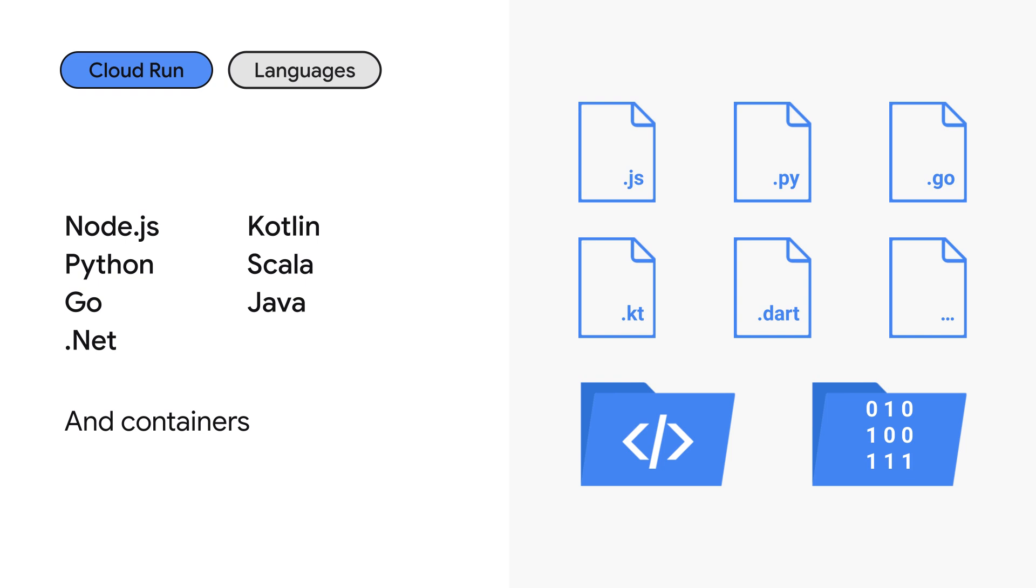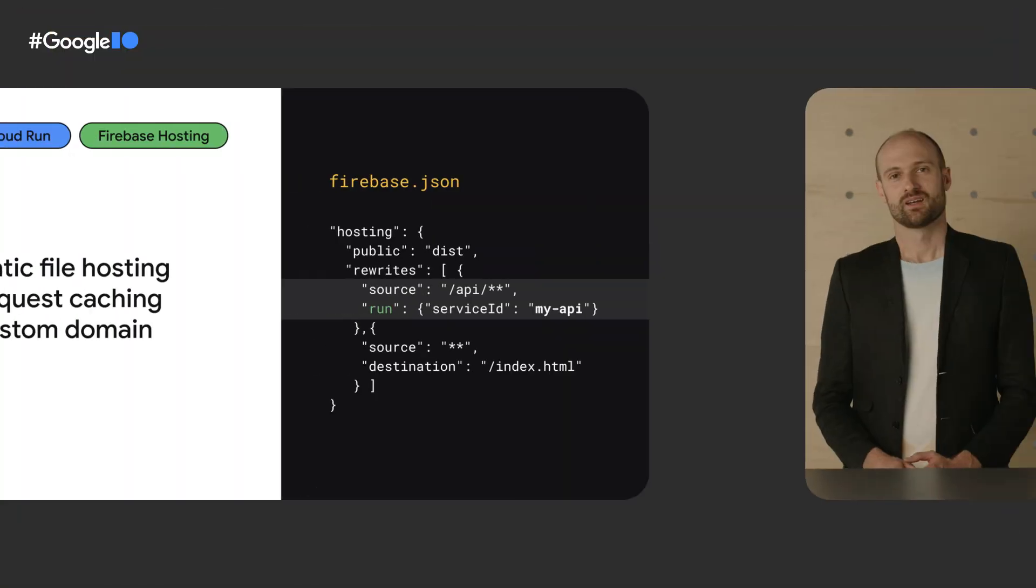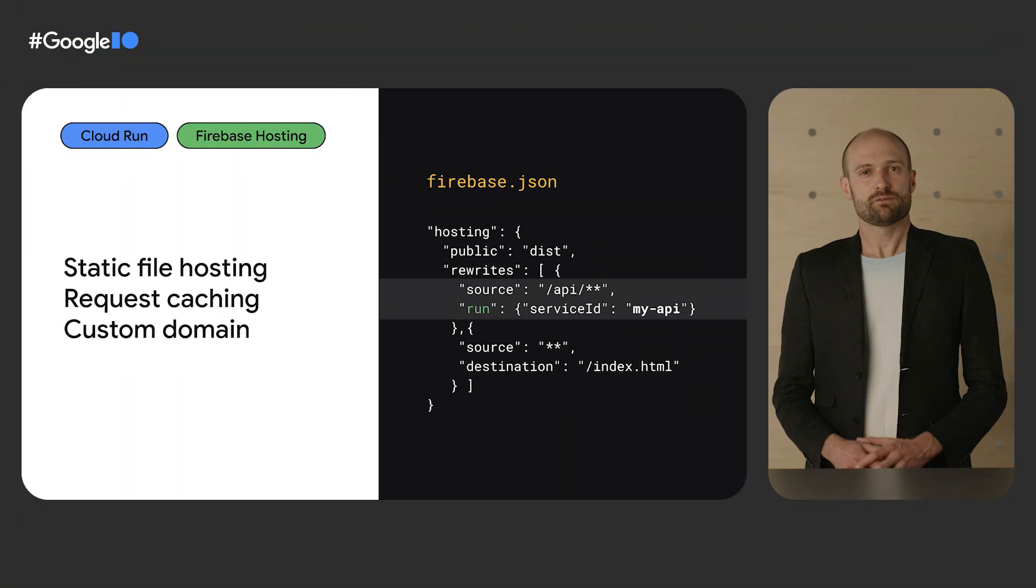As we've seen, we can deploy source code written in Node.js, Python, Go, .NET, Kotlin, Scala, Java, and any other language via containers. Container images are basically like a zip file. They allow you to package everything that's needed to run your code. This of course includes its language packages, but also any native libraries or custom binaries that you would need.